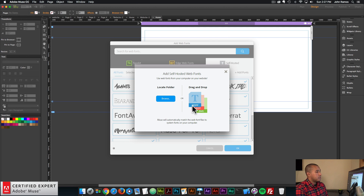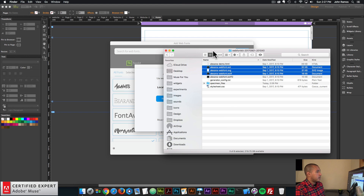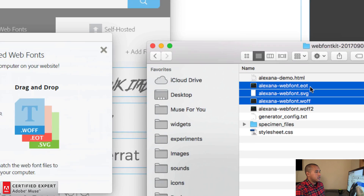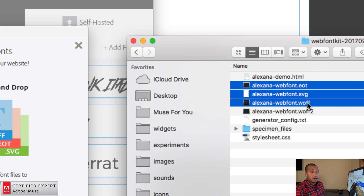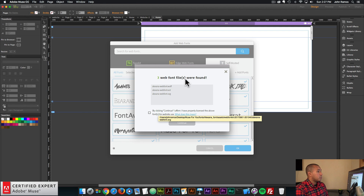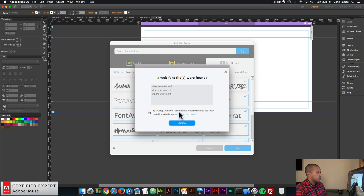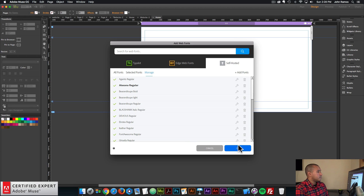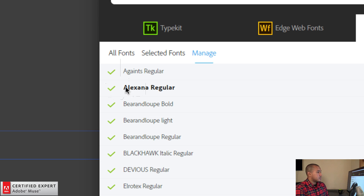Here we have the add self hosted web fonts dialog box. It says drag and drop a dot WOFF, a dot EOT, and a dot SVG. I'll go to my finder and click, hold, and drag the dot EOT, dot SVG, and the dot WOFF into Adobe Muse. It says three web font files were found. By clicking continue I affirm I have properly licensed the above fonts for website use — make sure that's the case. Then click continue and here we see a green check mark that says Alexana Regular, letting us know the font was installed as a web font.